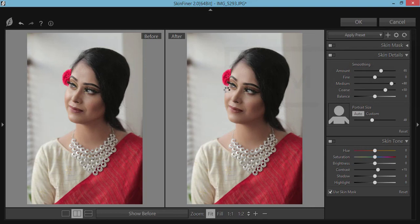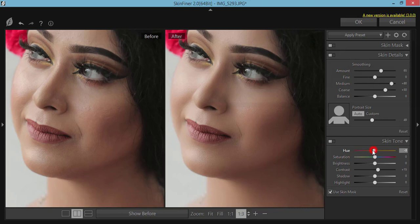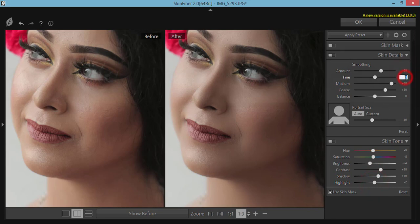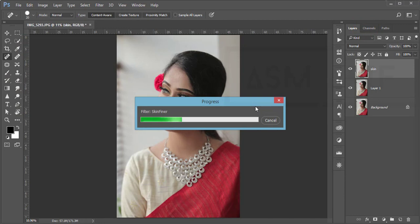Then go to Filter and Photo Toolbox Skin Final for skin smoothing. If you want a detailed video about Skin Final, check my video description or cards. Here I set the hue of the skin tone to minus 9 for red tones, saturation minus 8, brightness slightly down, contrast increased, shadow increased, highlight slightly down, smoothing at 65, and fining at 5. Hit OK — skin smoothing is done.